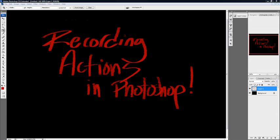Hello and welcome to my video tutorial. I'm going to show you how to record actions in Photoshop.